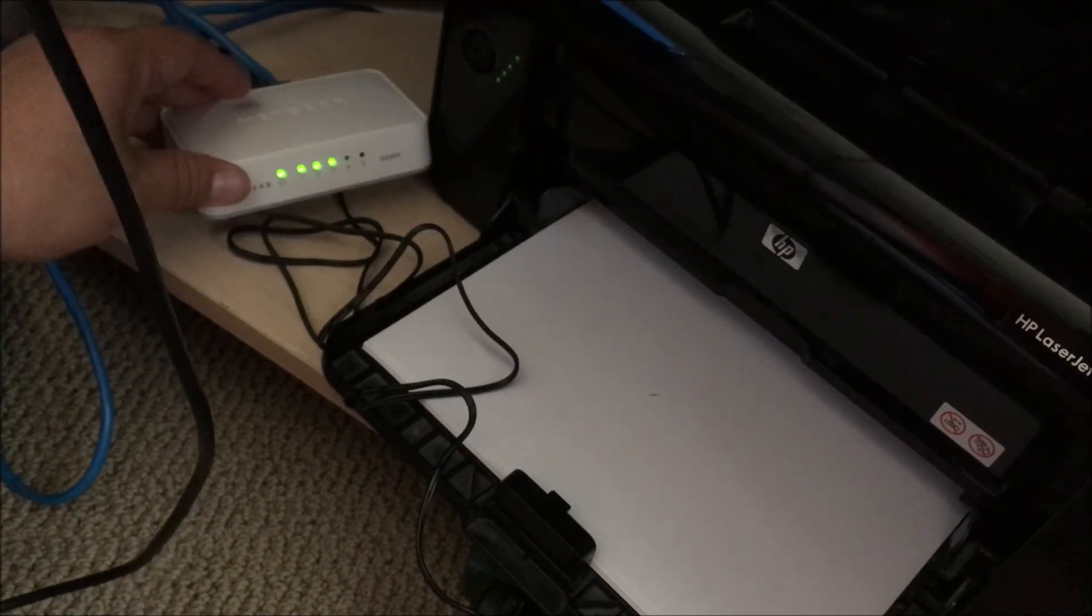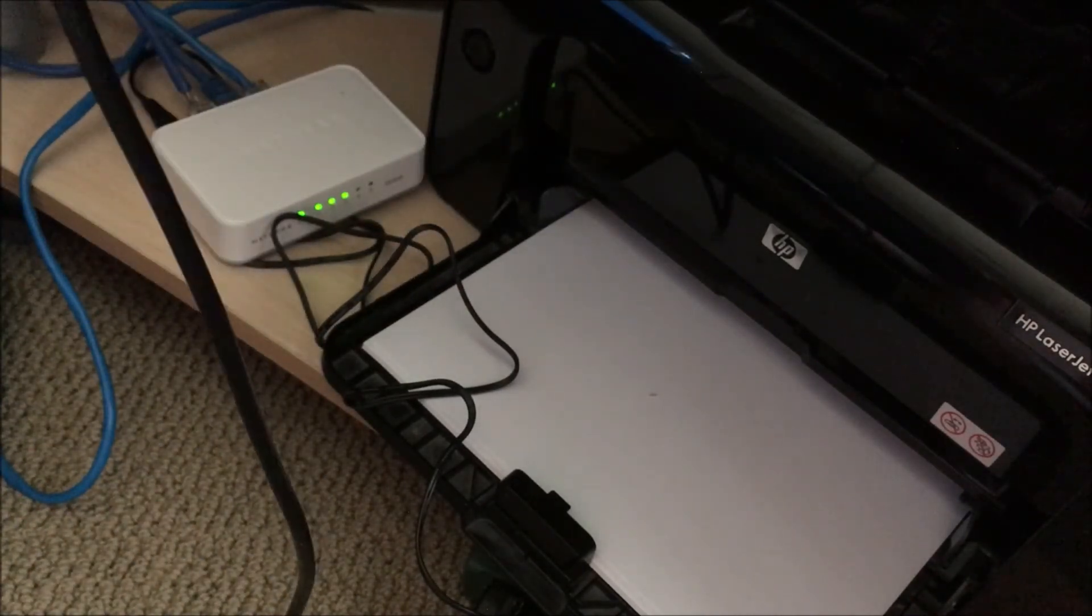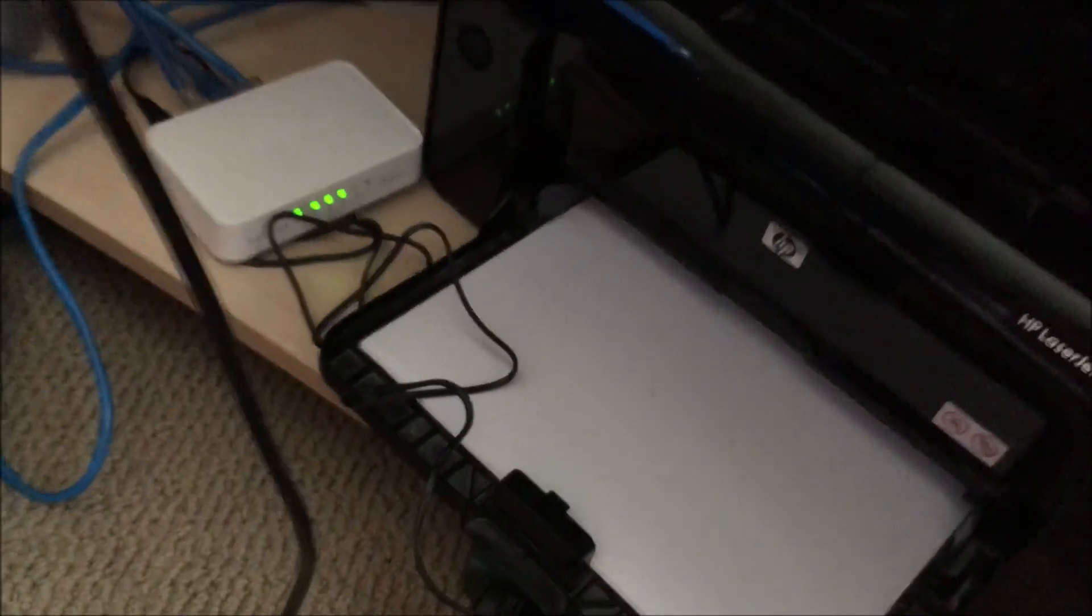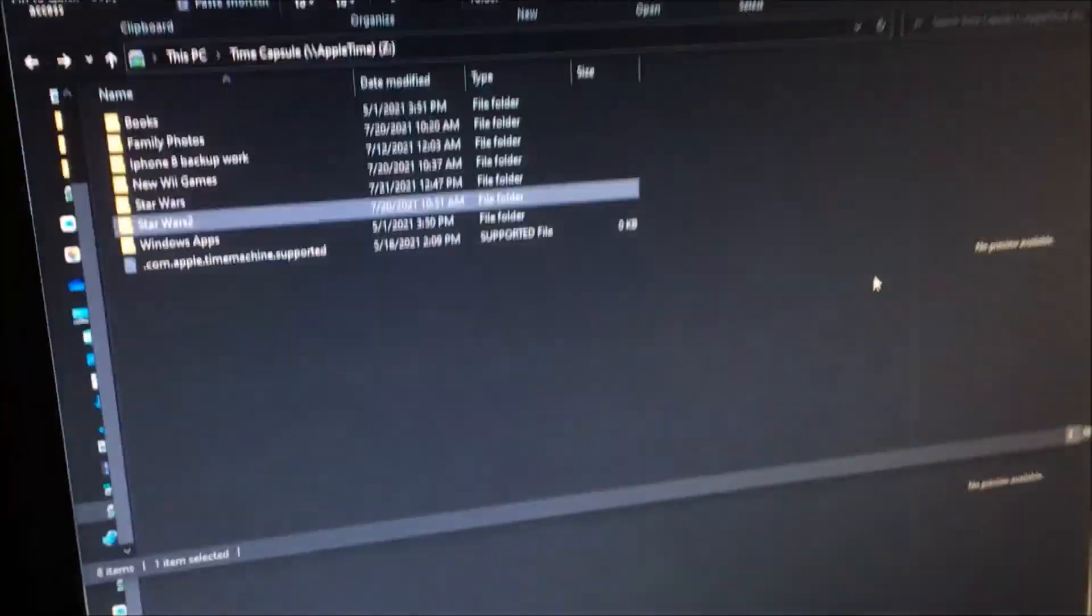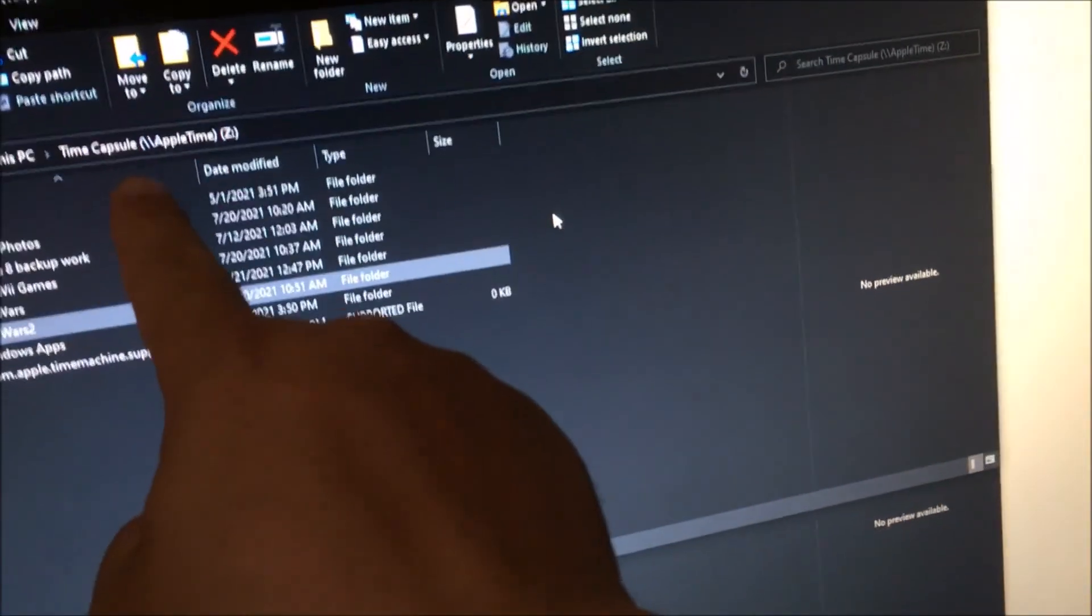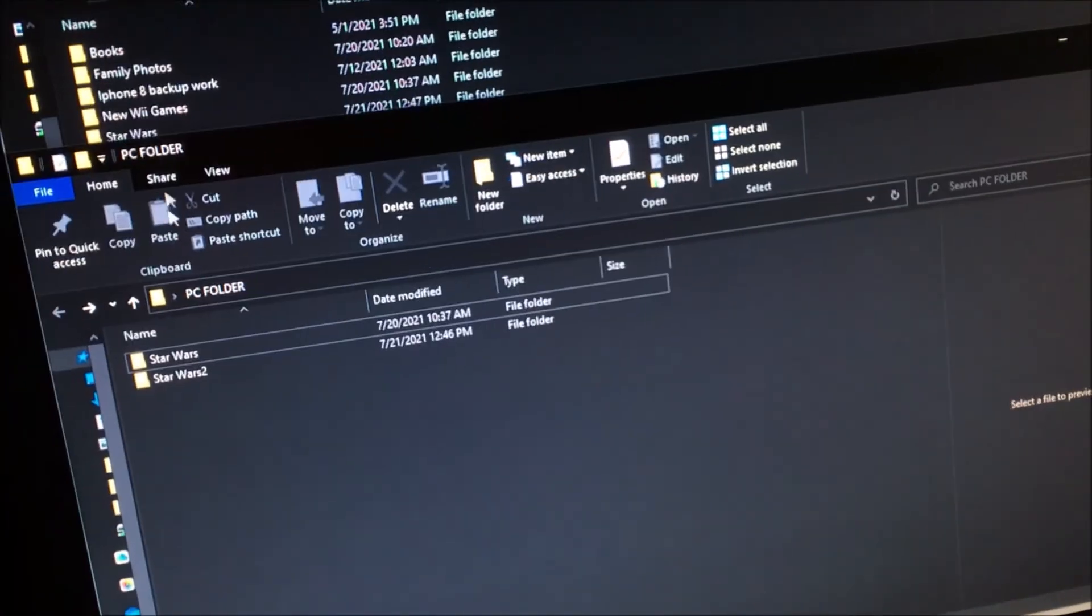So final test is I'm going to try it on my computer. Here's my computer setup, I have a time capsule over here, in this folder. My desktop PC folder over here.